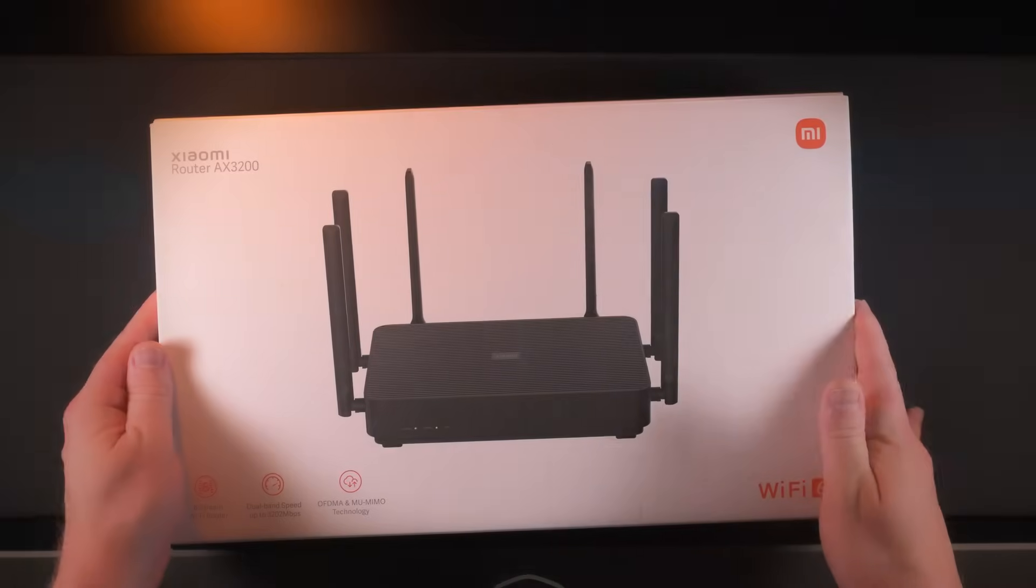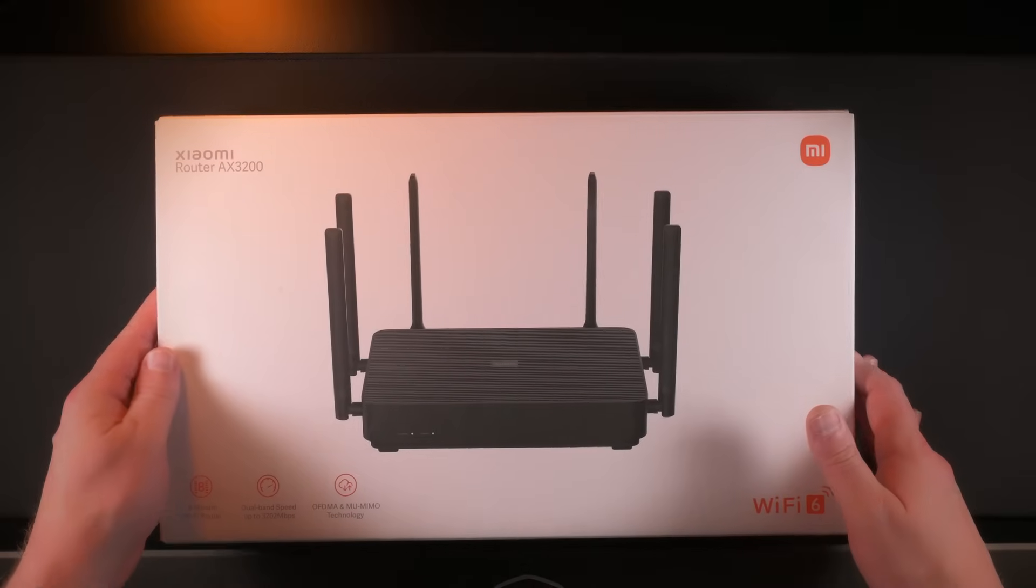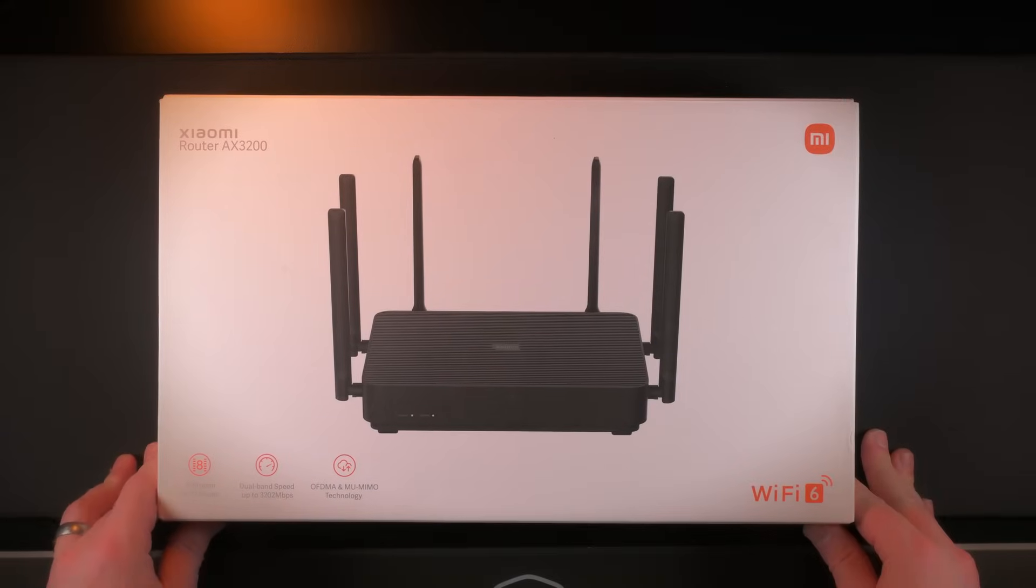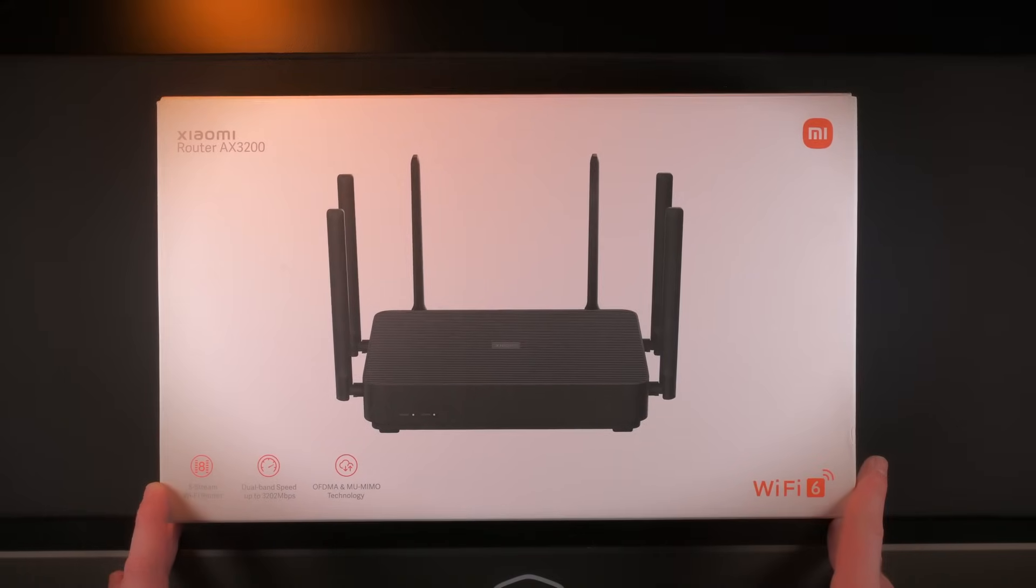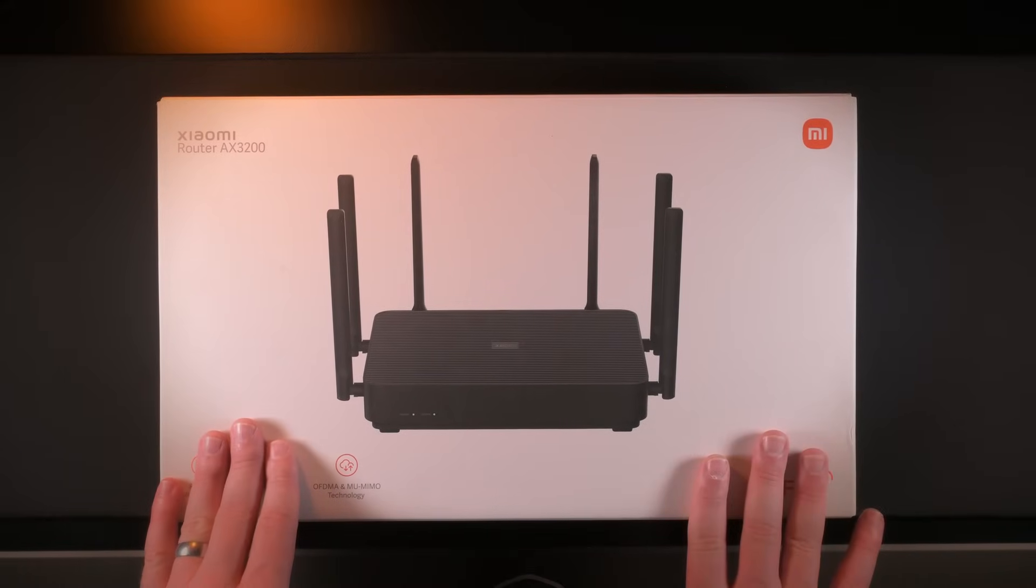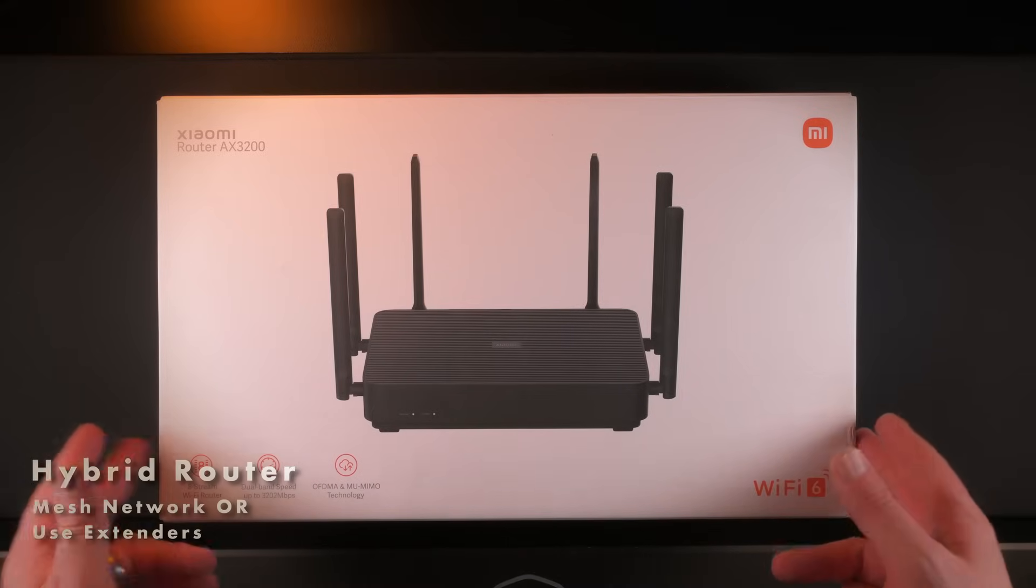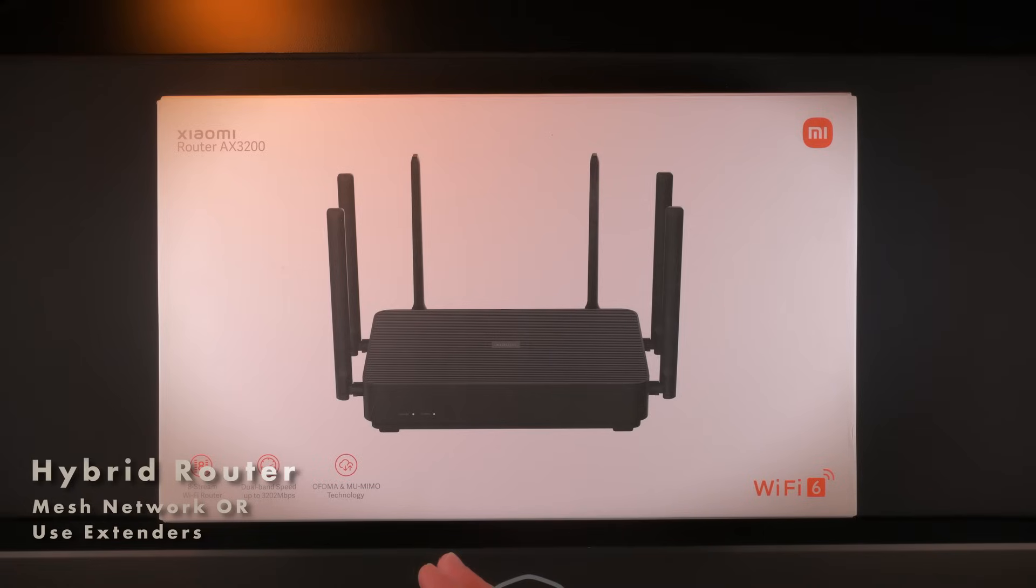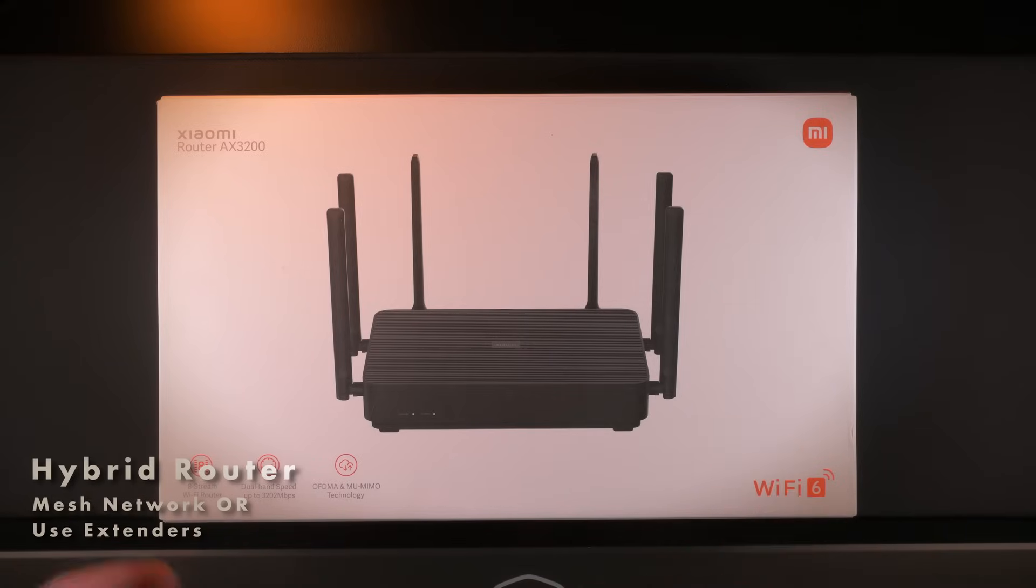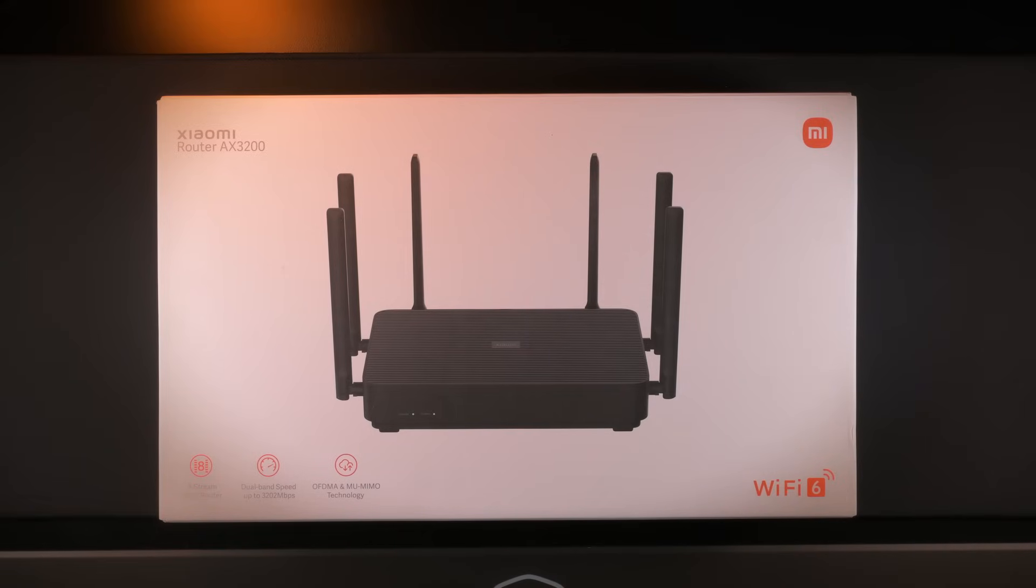Let's start off with the unboxing. So your AX3200 just arrived and you want to know how to set it up. We're going to go through the physical steps. Just note that this is what we would call a hybrid router that you can either put onto a mesh network or you can use extenders. Let's go on with the physical setup.